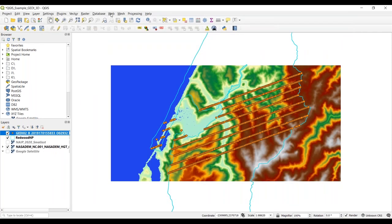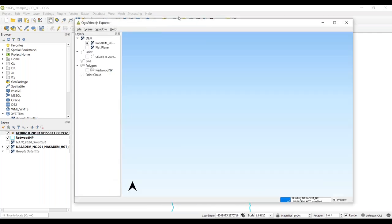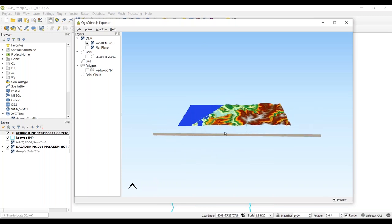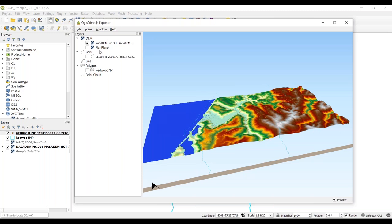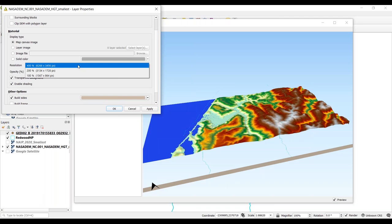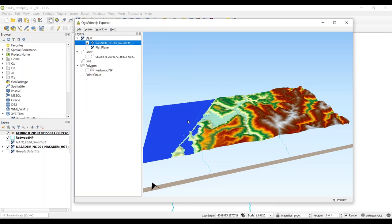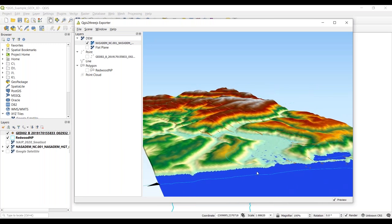Going to the Web menu toolbar, hit QGIS2threejs and load the exporter. This pulls up a three-dimensional map view of our data. Clicking with the mouse on the 3D plane and zooming in, we can start to see the data loaded. It should automatically detect if you have a digital elevation model loaded—here we're using the NASA DEM. I'll double-click to open layer properties: I like to set the resampling level and resolution as high as possible, and enable a transparent background.